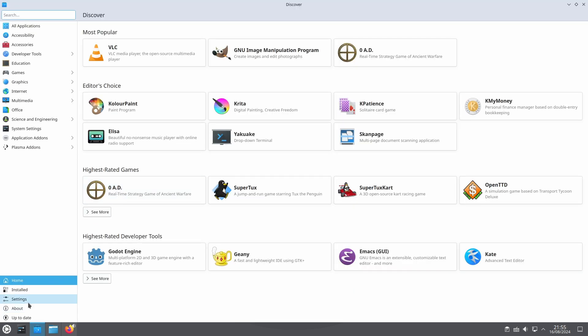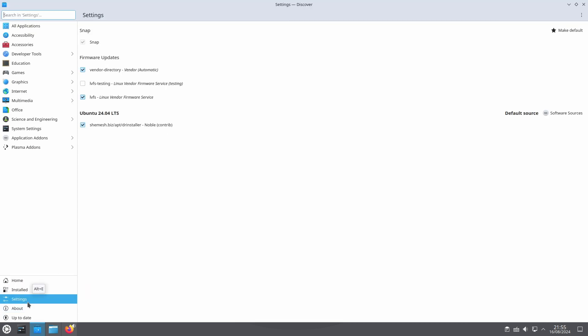The only thing the package did do is to add a signed apt source that links to a server I run. The actual package resides there. In order to get the actual scripts we need to trigger an update cycle.